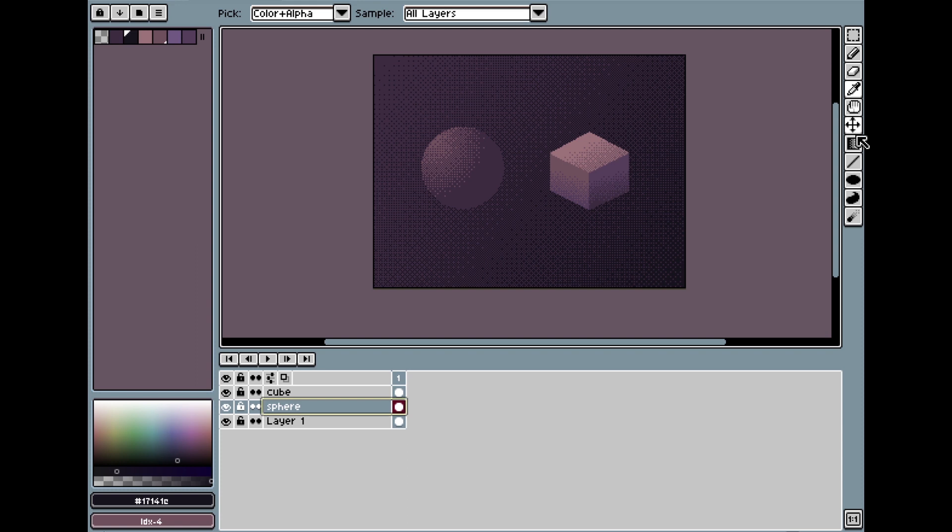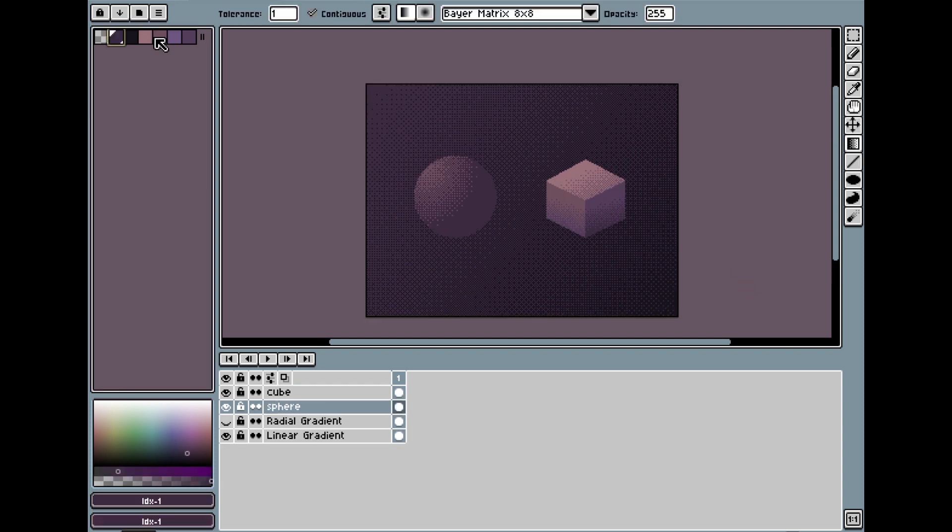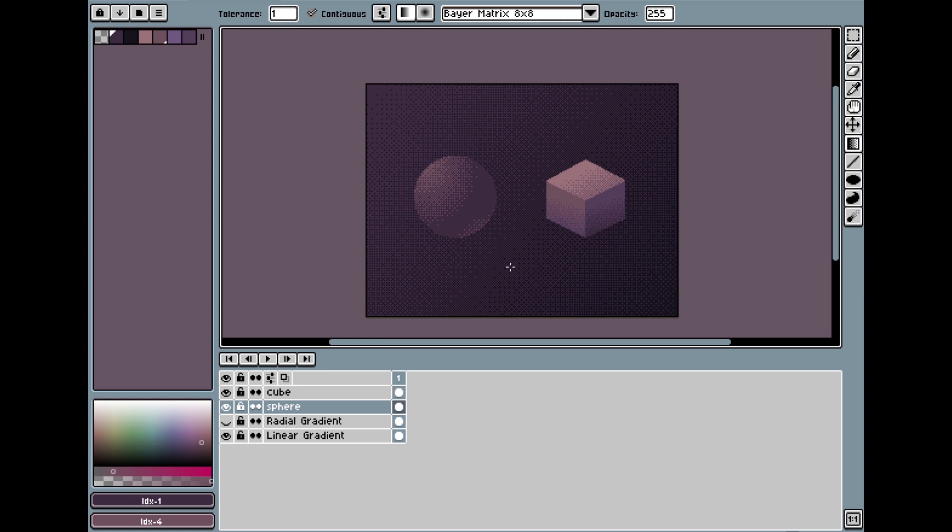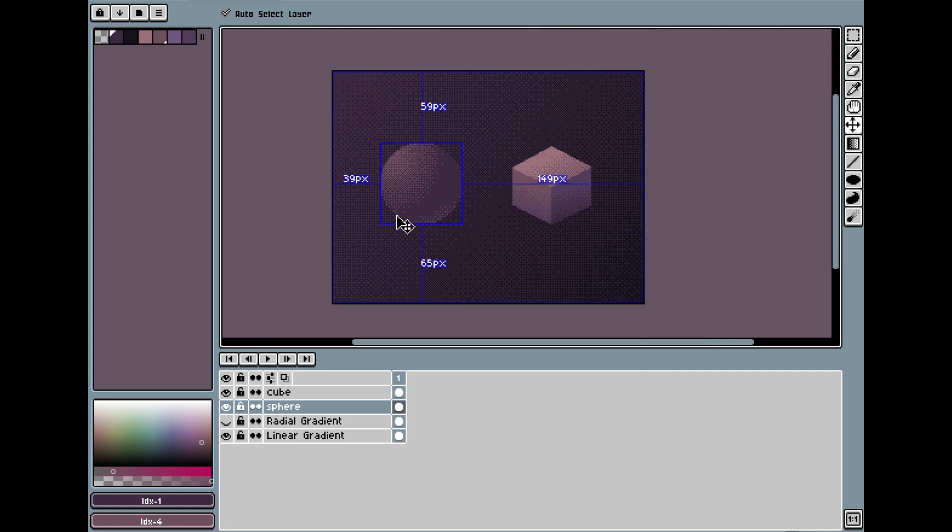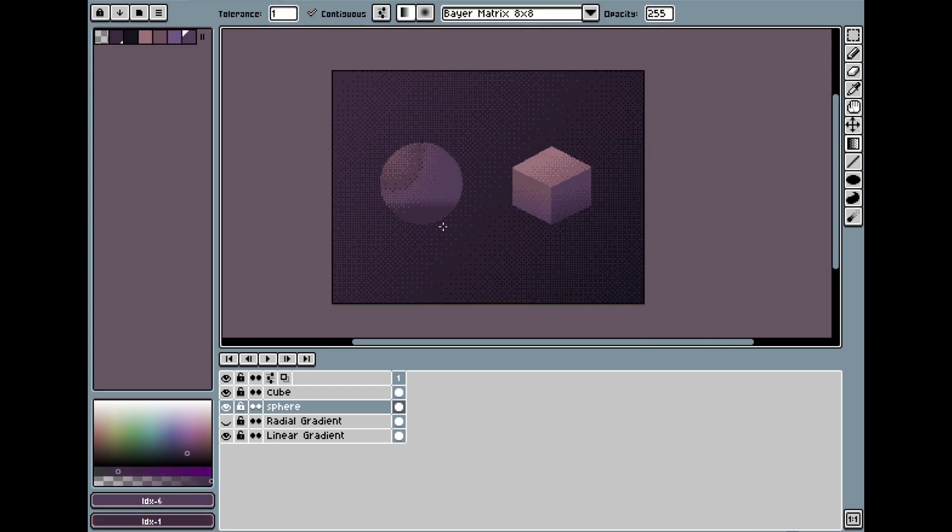Now, I'm going to continue dithering inside this ball to create the backlight effect that you see a lot in shapes like this, and you can actually continue dithering inside the shape as long as there are continuous pixels of the same color inside the shape.